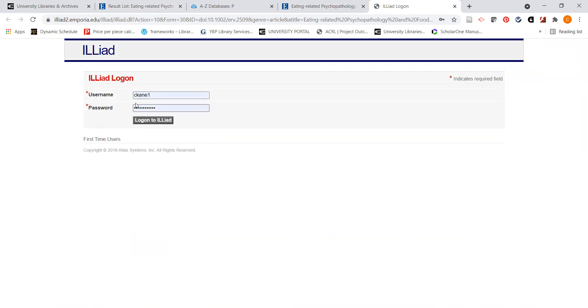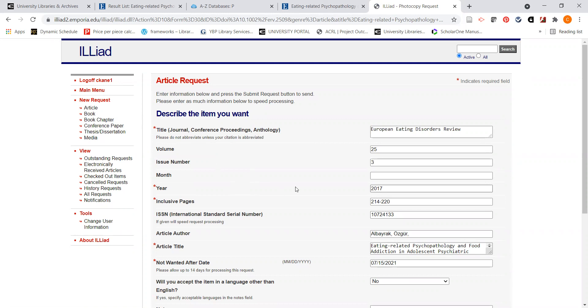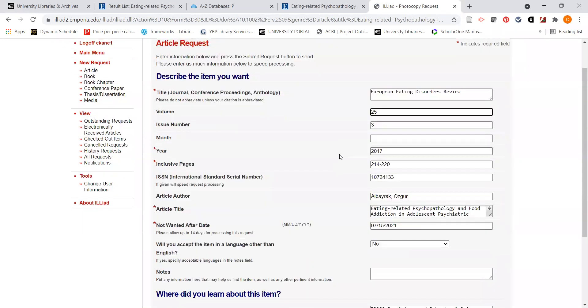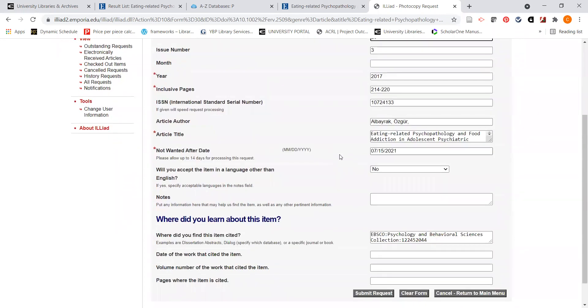This log on will be your ESU username and password. Again, it won't be a separate account. If you've not done an interlibrary loan before to request a copy of a book or an article from another library, you would get a screen right before this one that would ask you to set up a personal record and you only have to do that one time. I've already done that. And the beauty of this process is that when I clicked on the interlibrary loan this item and I logged in, notice what happened here. The database automatically recognized the elements of that article. So it filled out the form for me and I don't have to fill out anything else.